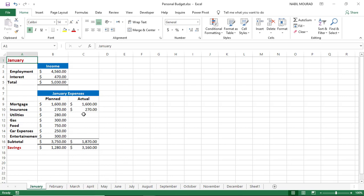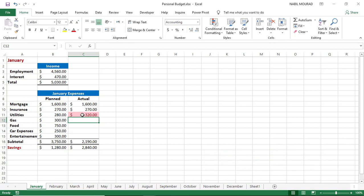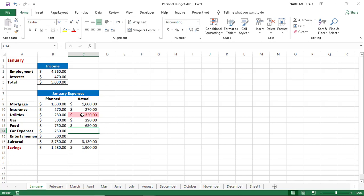Let's continue building the budget by entering actual values, starting with January. For utilities, I paid a little bit above the plan — I type $320, and the conditional formatting pops up automatically. For gas, I paid a little below. For food, we didn't eat much — I type $650. For car expenses, I had to change the brake pads, so I paid more — I type $430. For entertainment, there's not much in winter — I type $200. I can now see that my savings are pretty close to the plan.